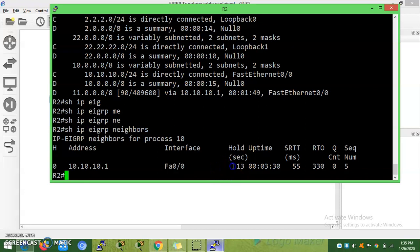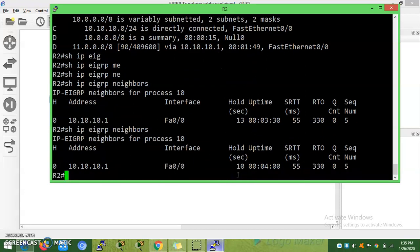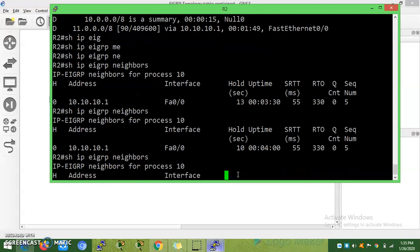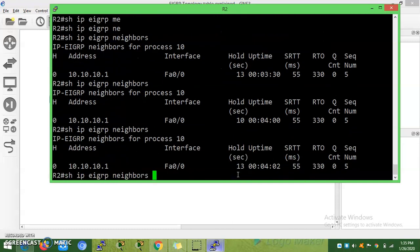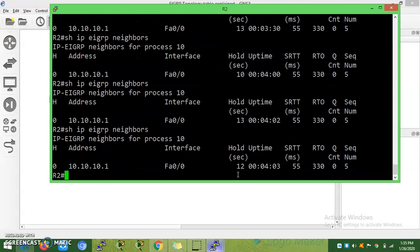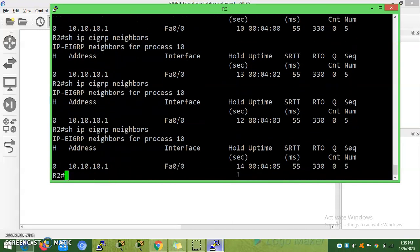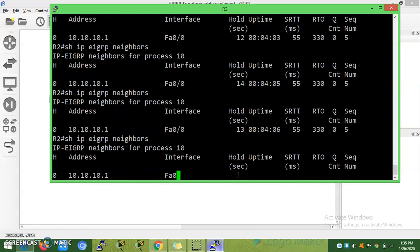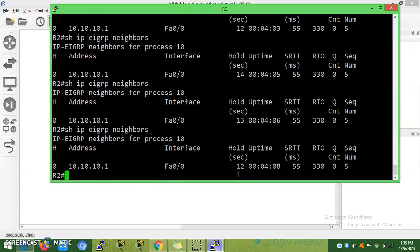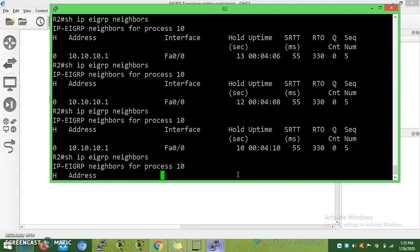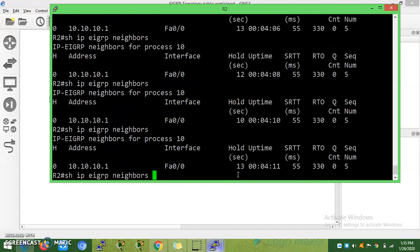The neighbor. This is the hold timer - it is always reset whenever the hello packet is received. Hello packet, you know, every five seconds is received. Once hello packet is received, automatically it will get reset.